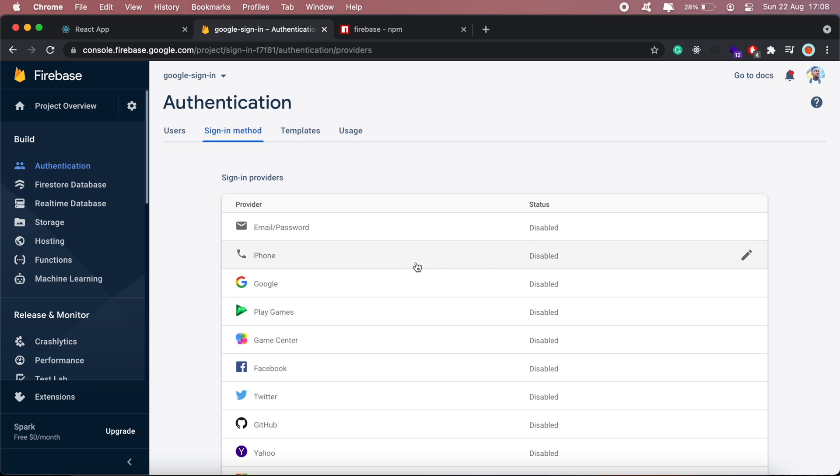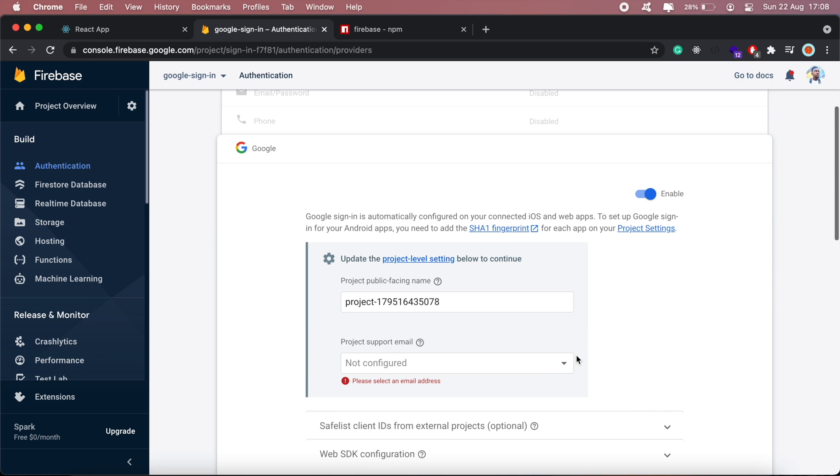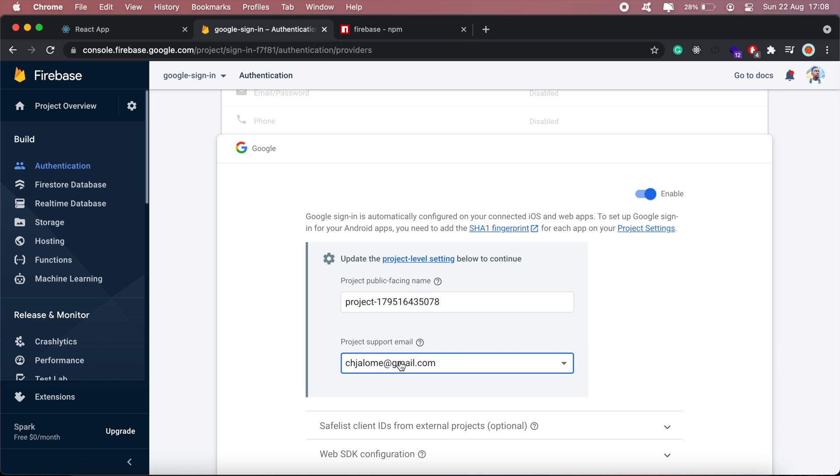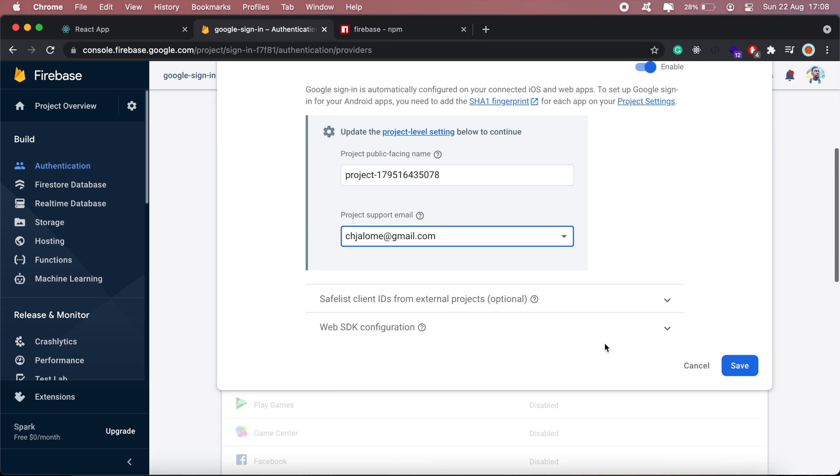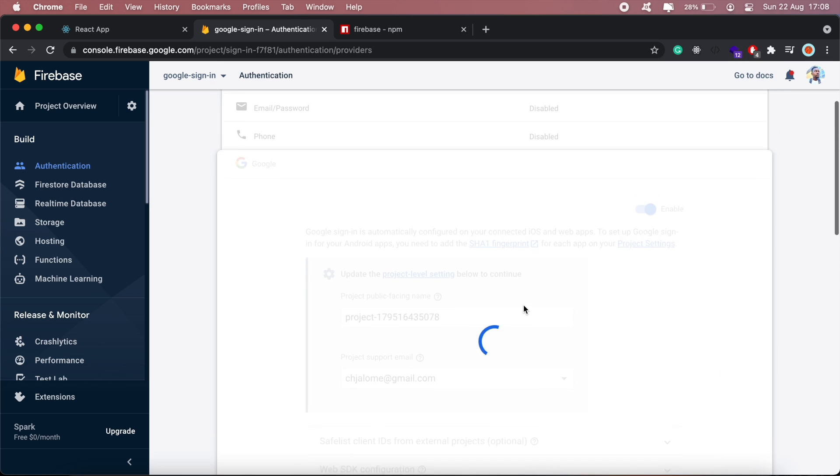Then I'll enable Google sign-in and click Save. So that's enabled now.